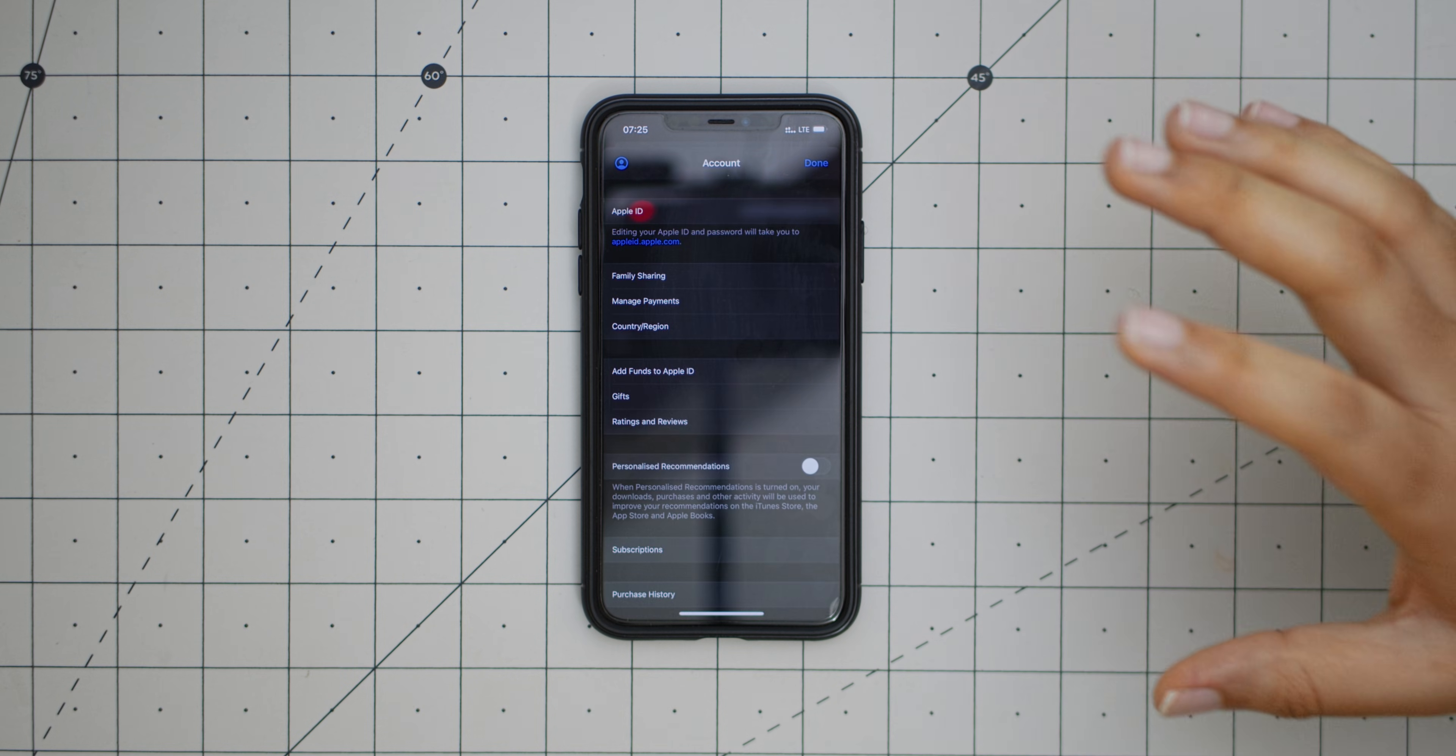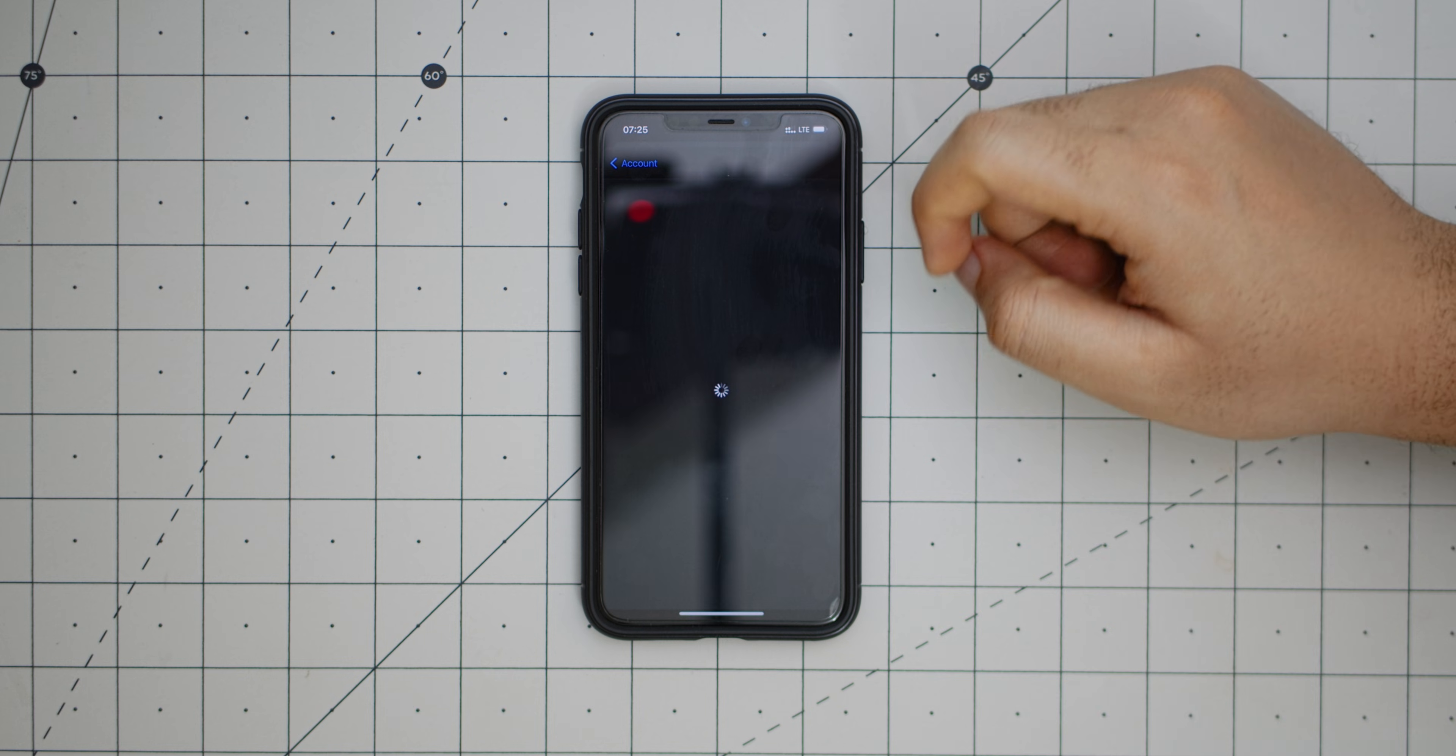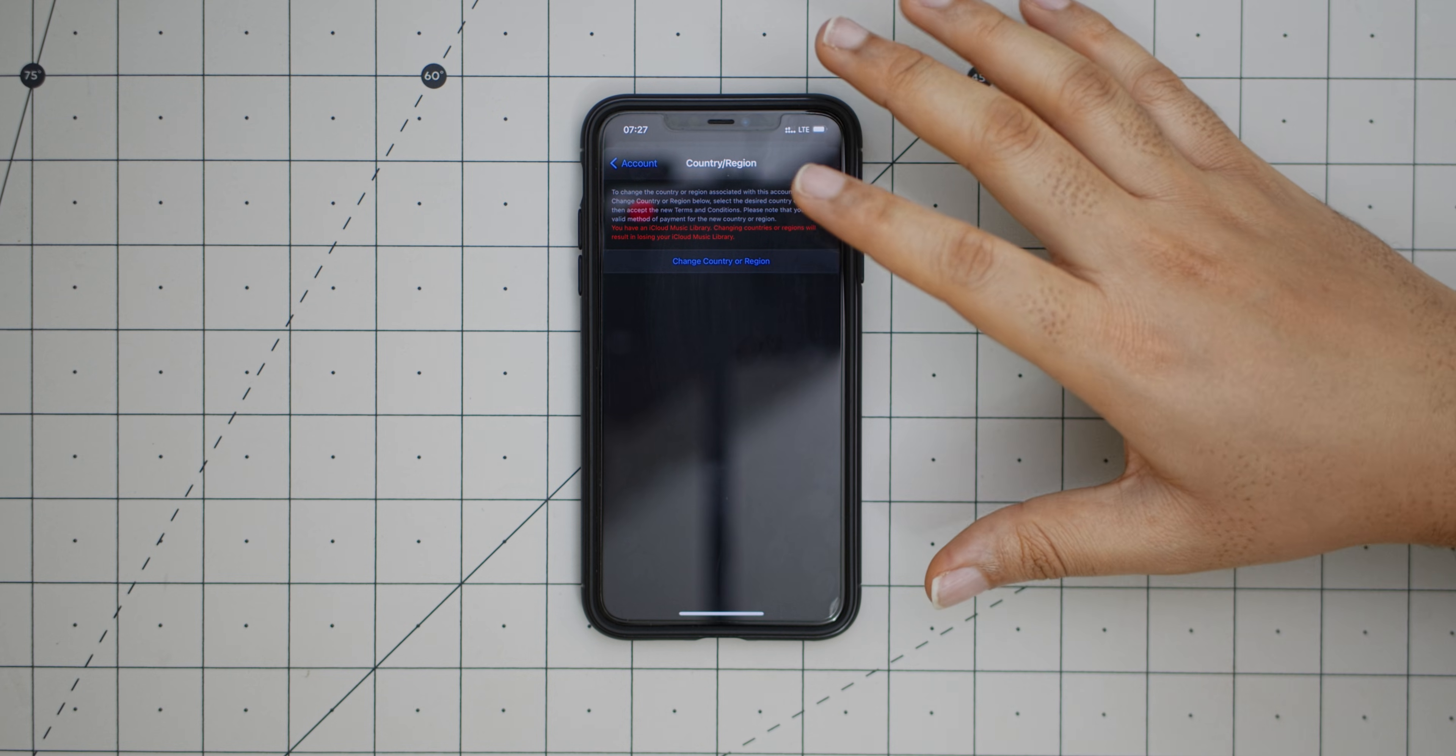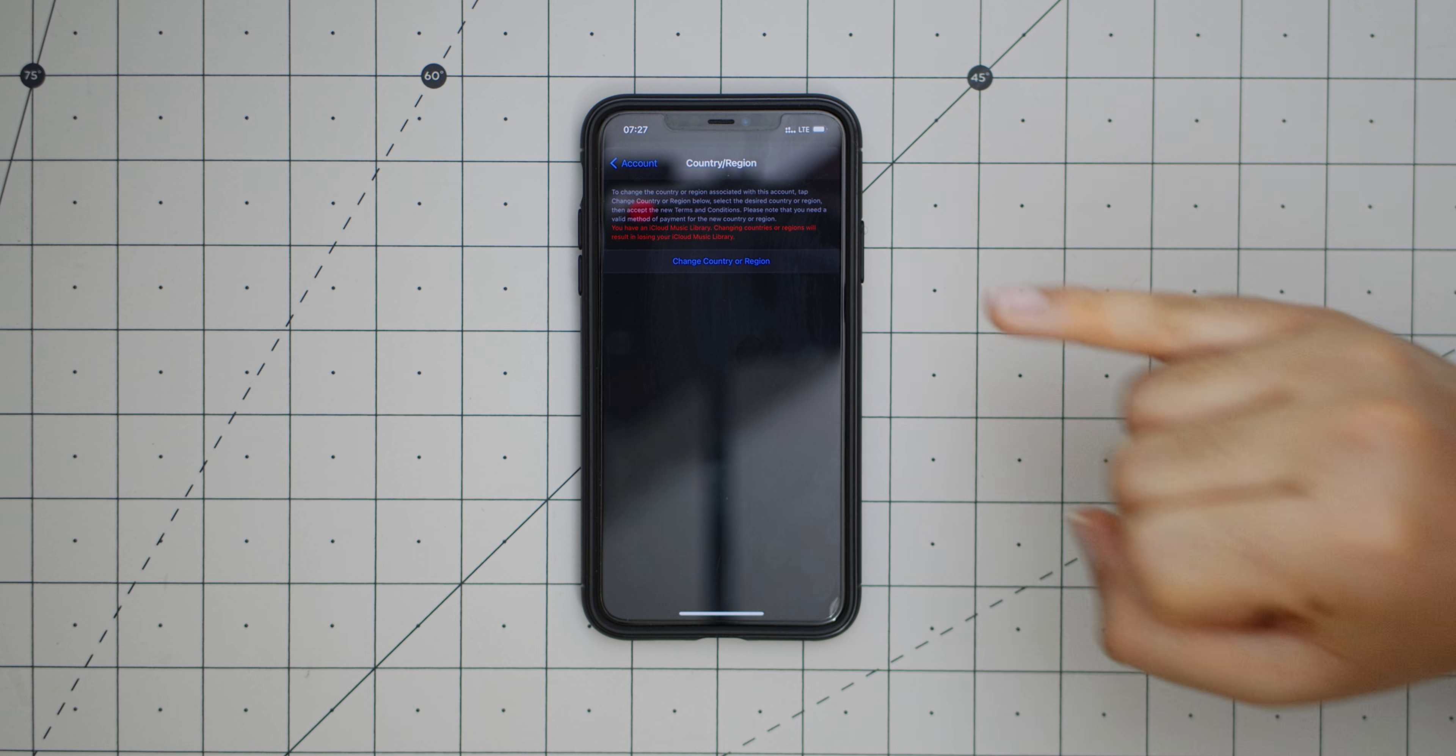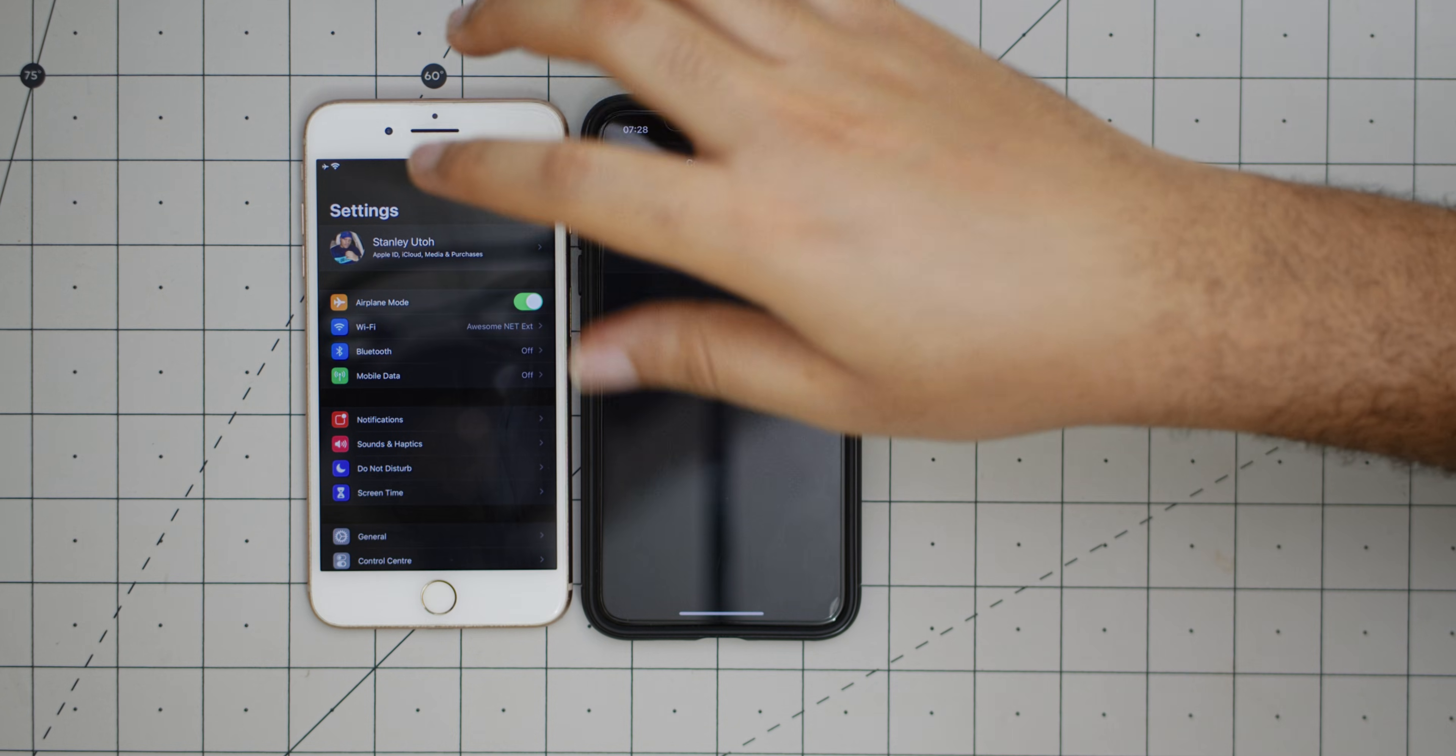Now here's the next screen. What you want to do is select Country and Region. We are changing the region to another country. This is an important part: for you to be able to change the region of your Apple ID or your App Store, you must make sure of two things. Number one, your Apple Music subscription must have expired. If you have an active subscription, you will not be able to change it.